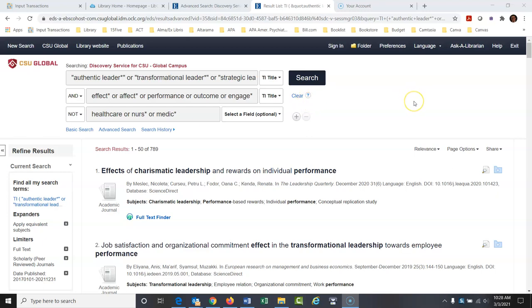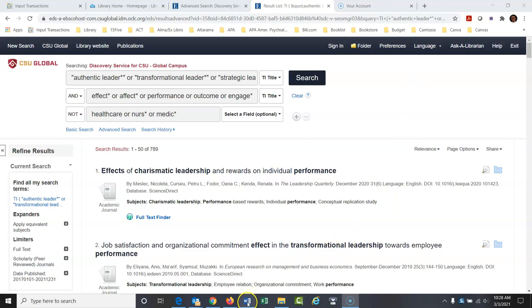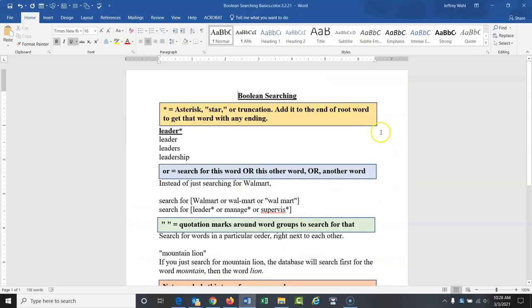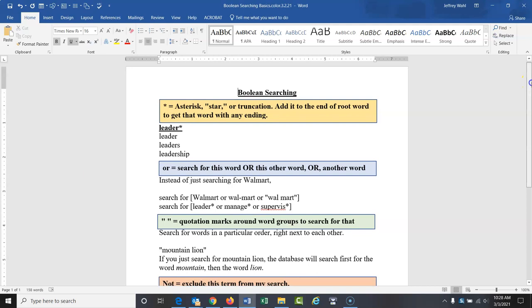When we say Boolean, there was a mathematician in the 1800s whose name was George Boole. He came up with a system of logic in algebra that was based on AND, NOT, and OR. That's what we're going to talk about today. I'll show you a little breakdown before we get going.